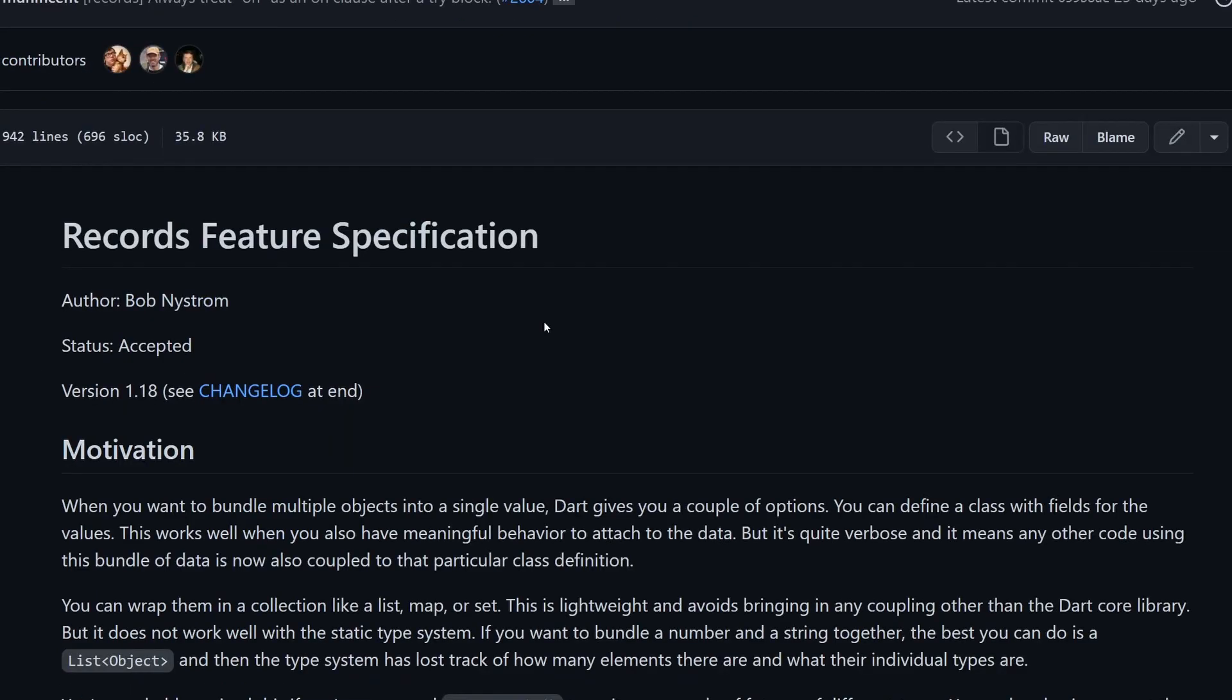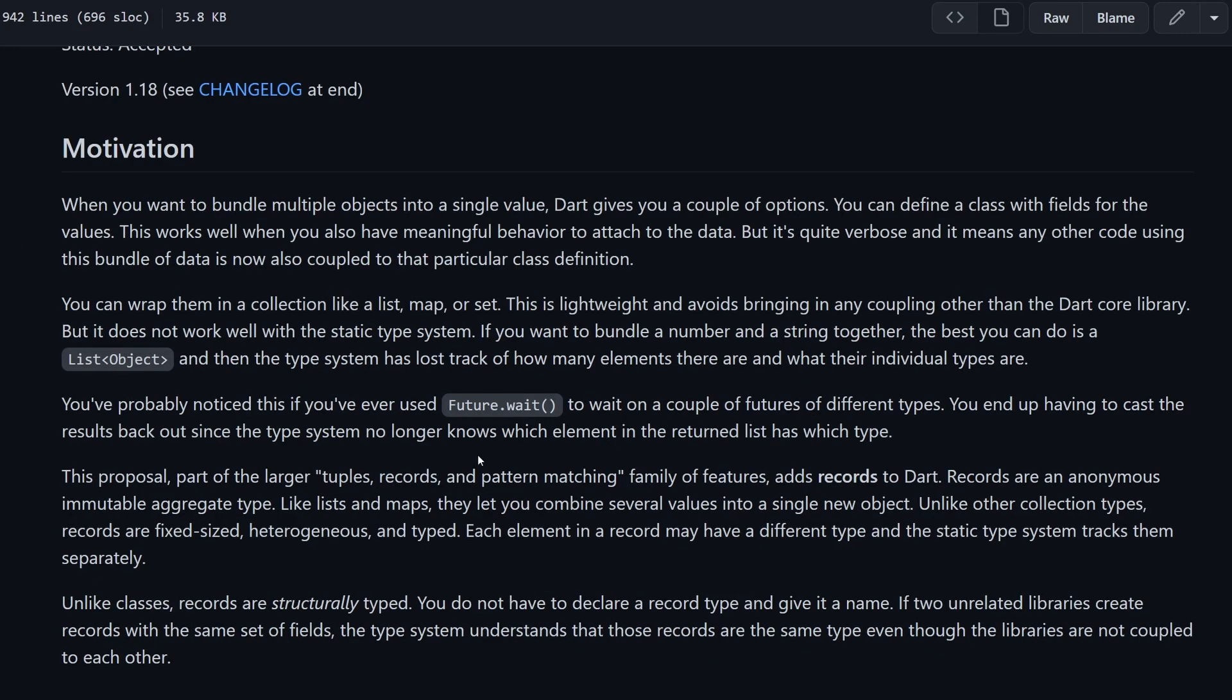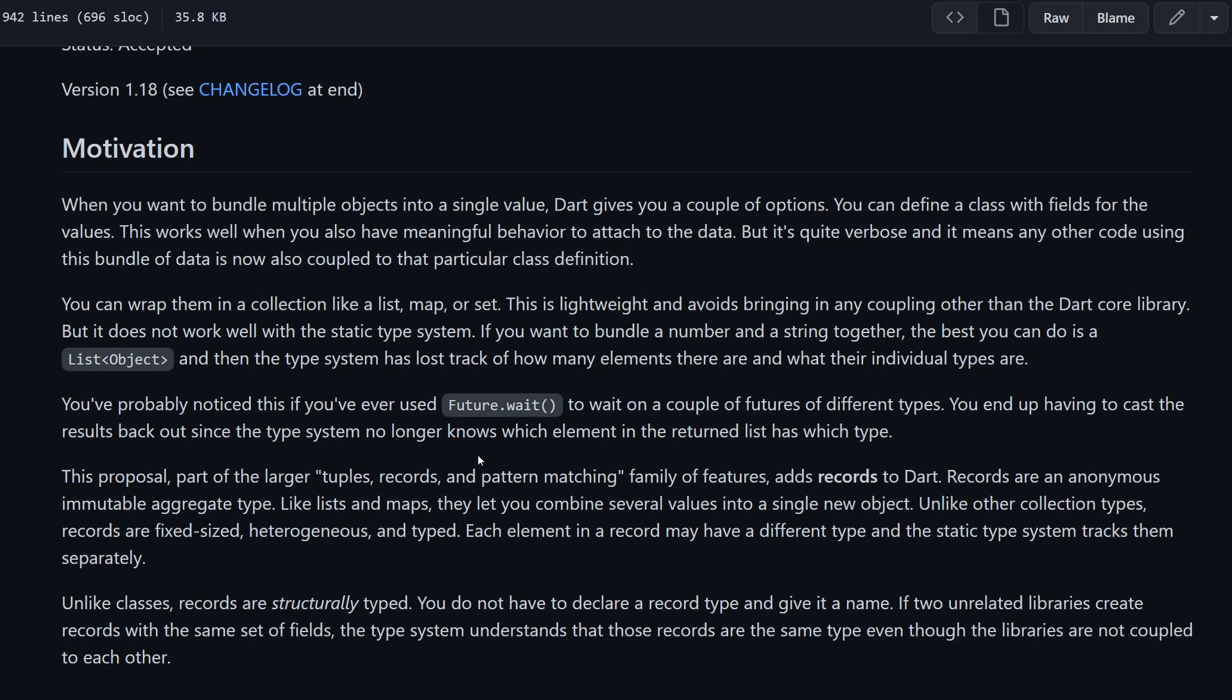Let's get back to the records. The motivation here explains why we need these records and what they are. To summarize, think of a situation where you have a function and you need to return two different values from this function. In order to do it, you have a couple of options. For example, you could create a class. This class would have two fields, and then you can return an instance of this class. The other option would be to use something like a list, and this list would be of type object, nullable, or even dynamic, and then you can put different kinds of objects inside of this list.